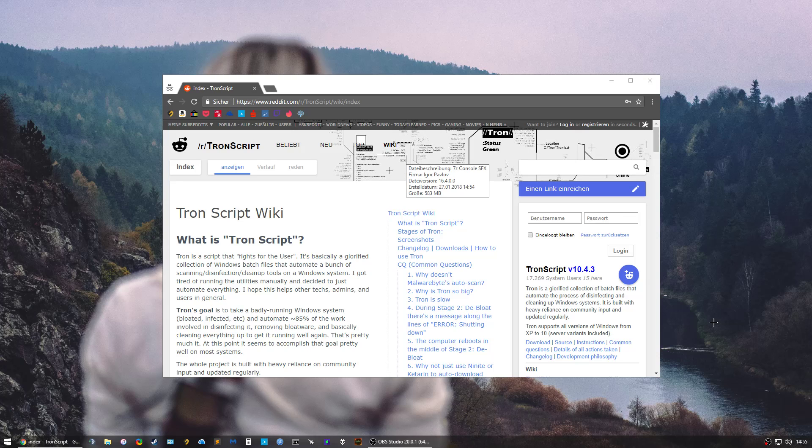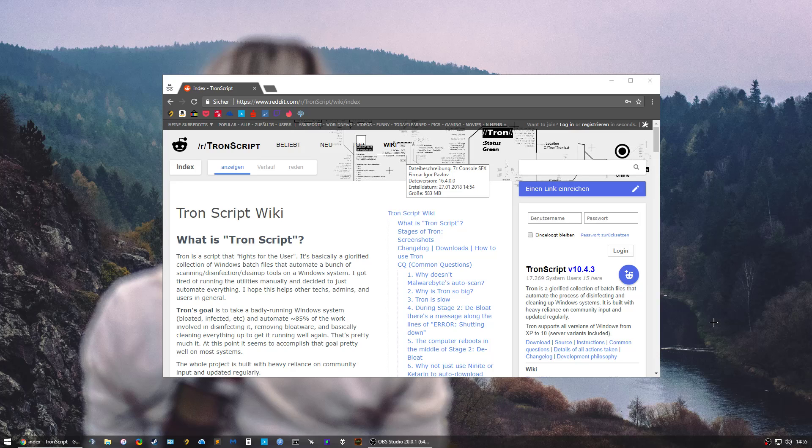If you feel like you need a proper Windows clean up and you think programs like CCleaner don't do it for you, you want to check out Tron Script.